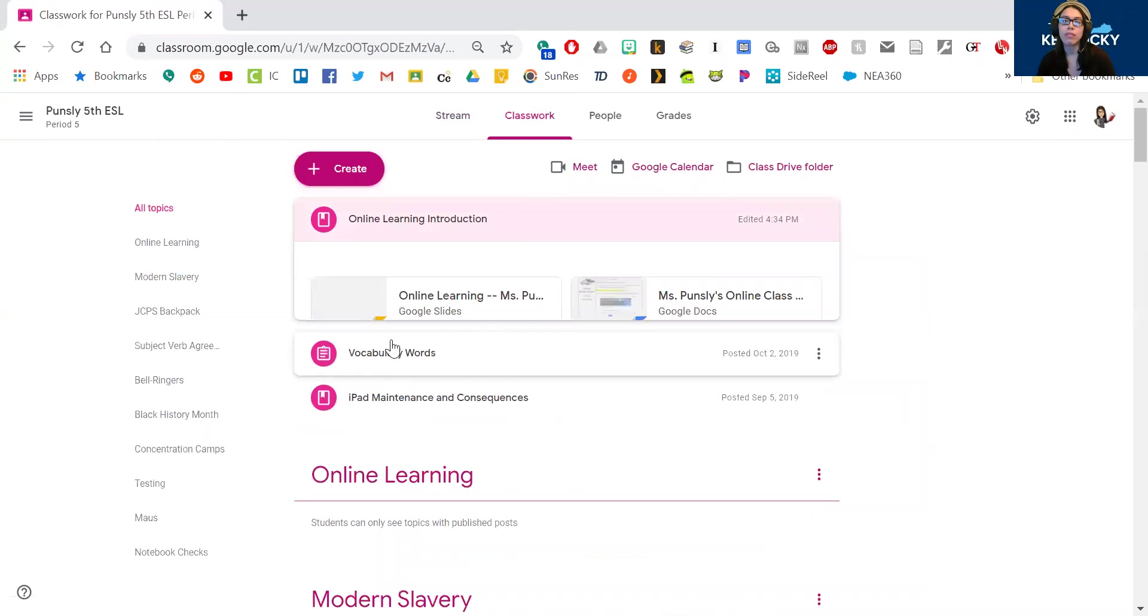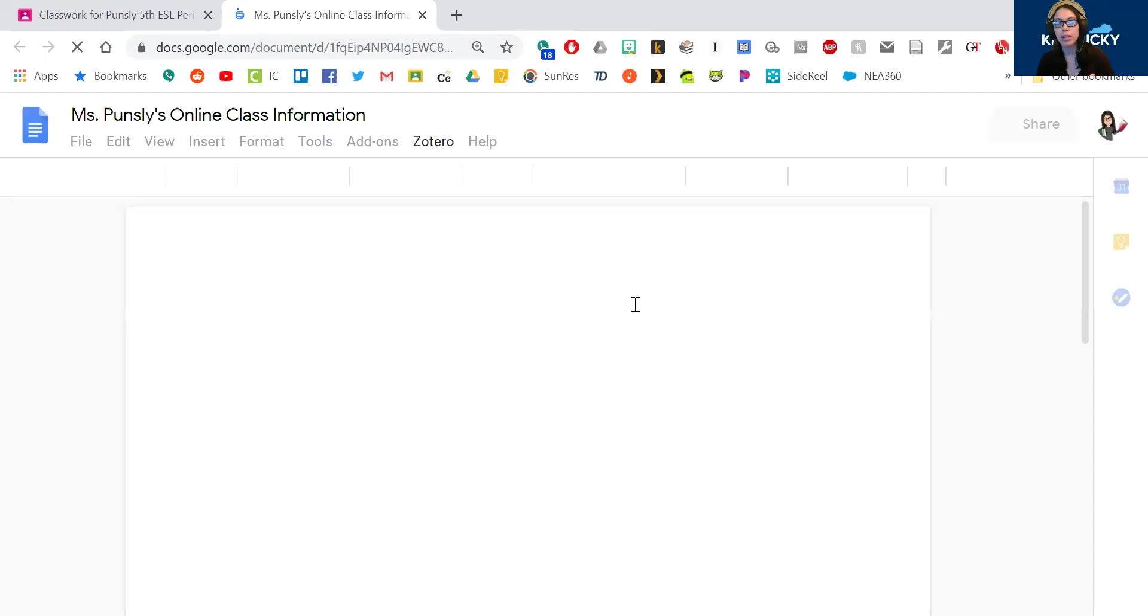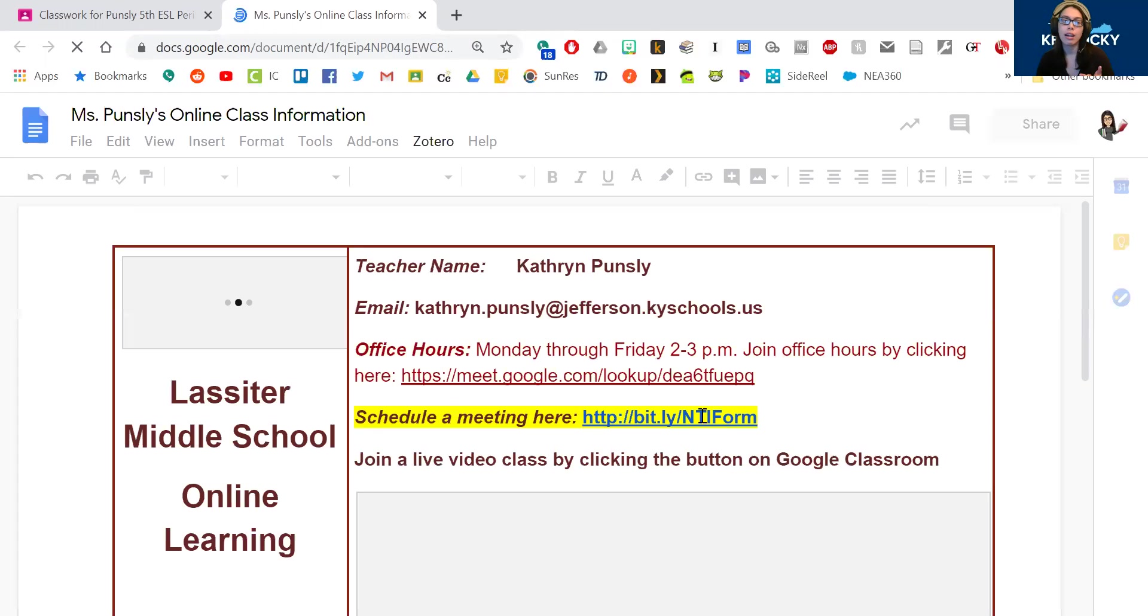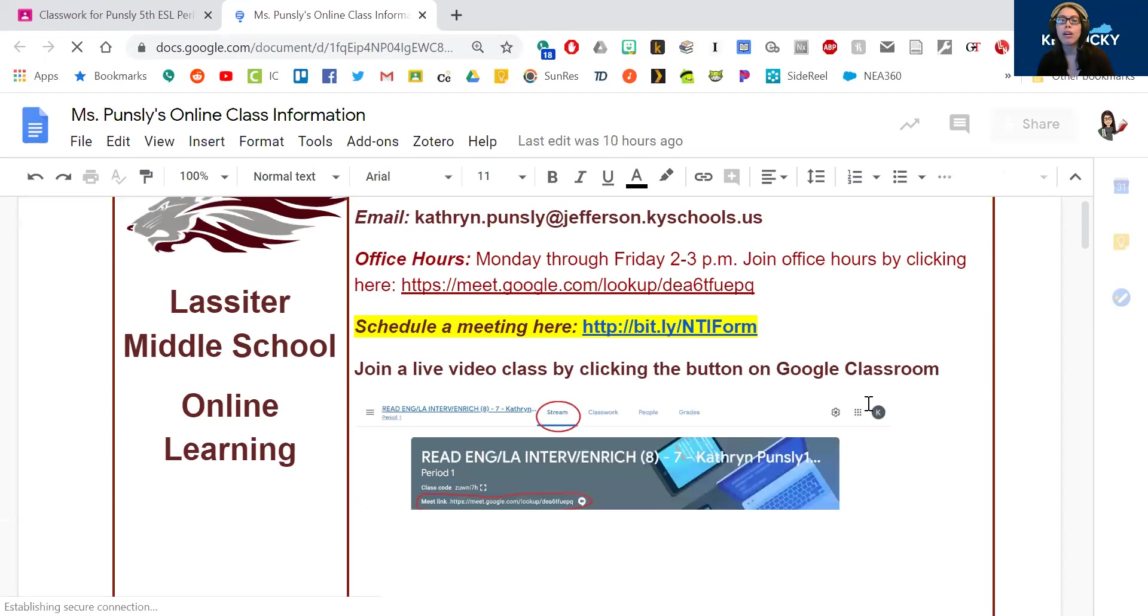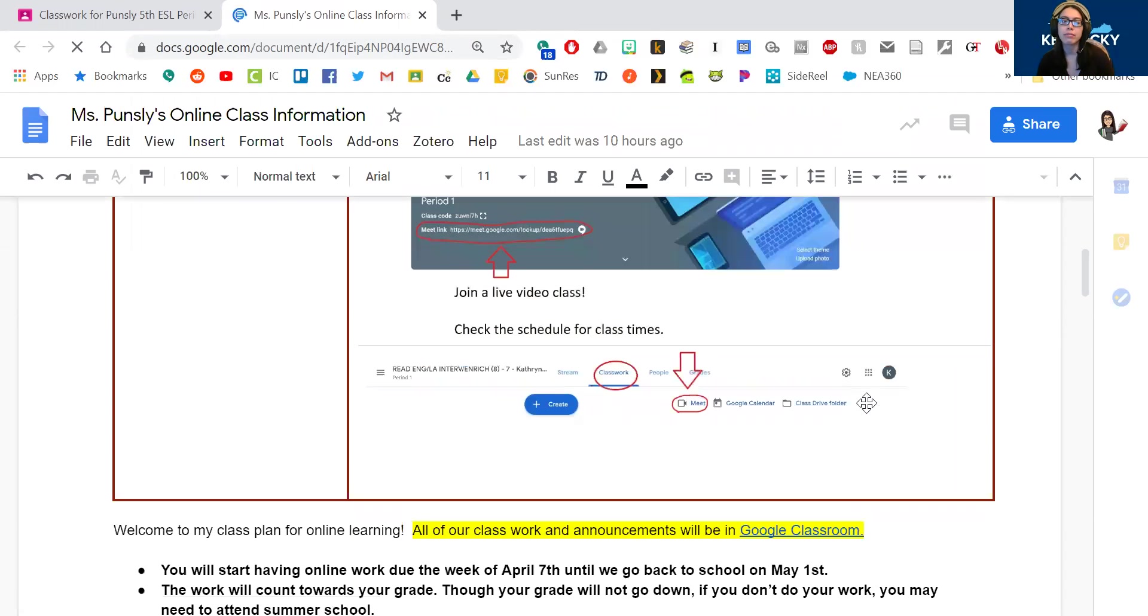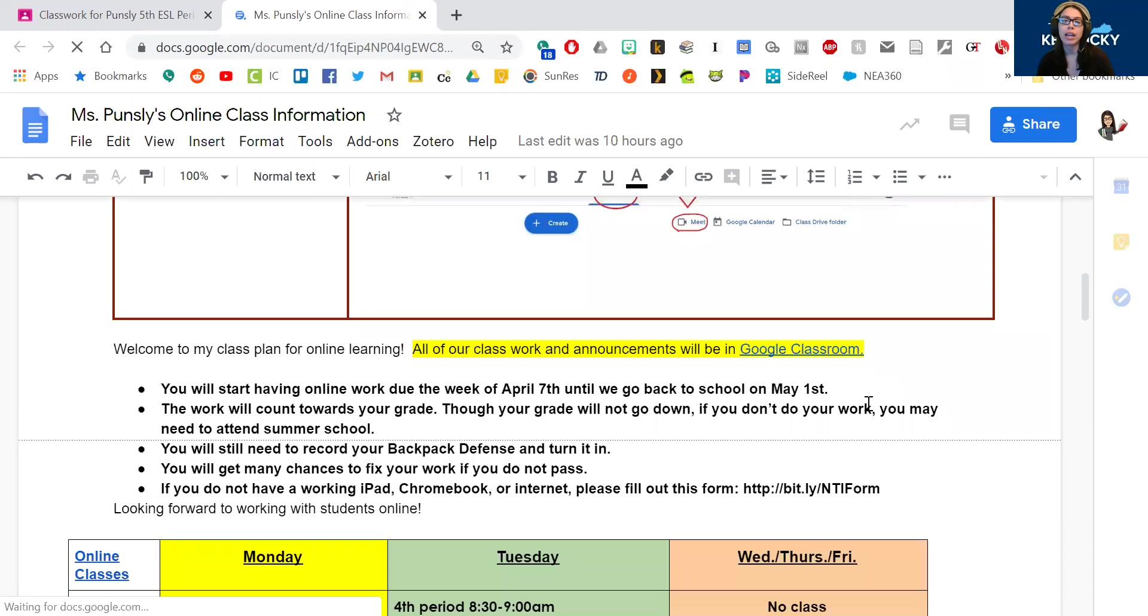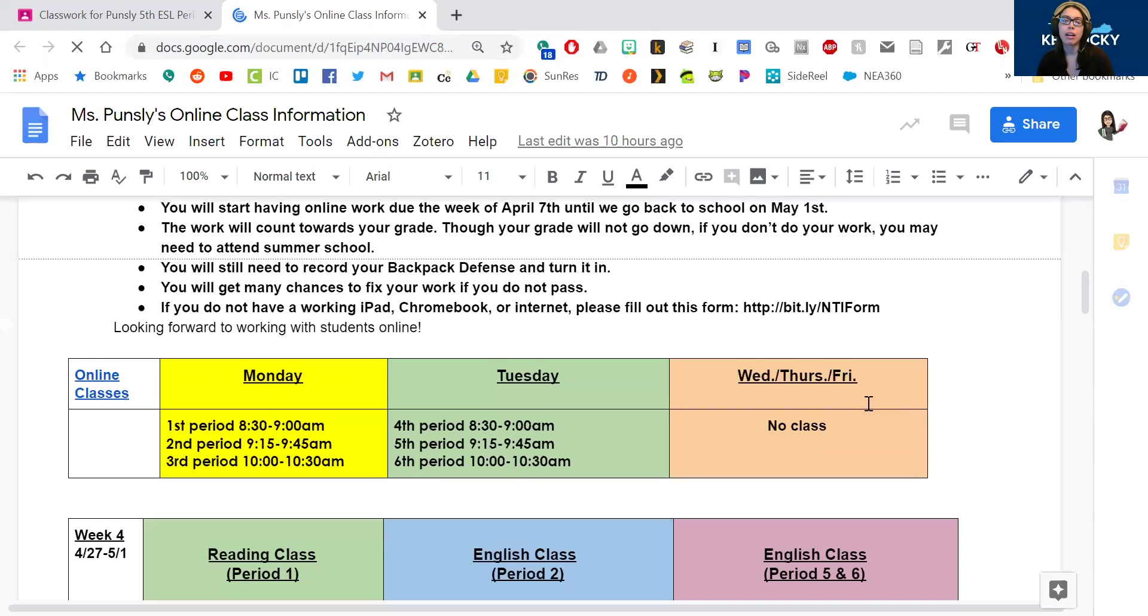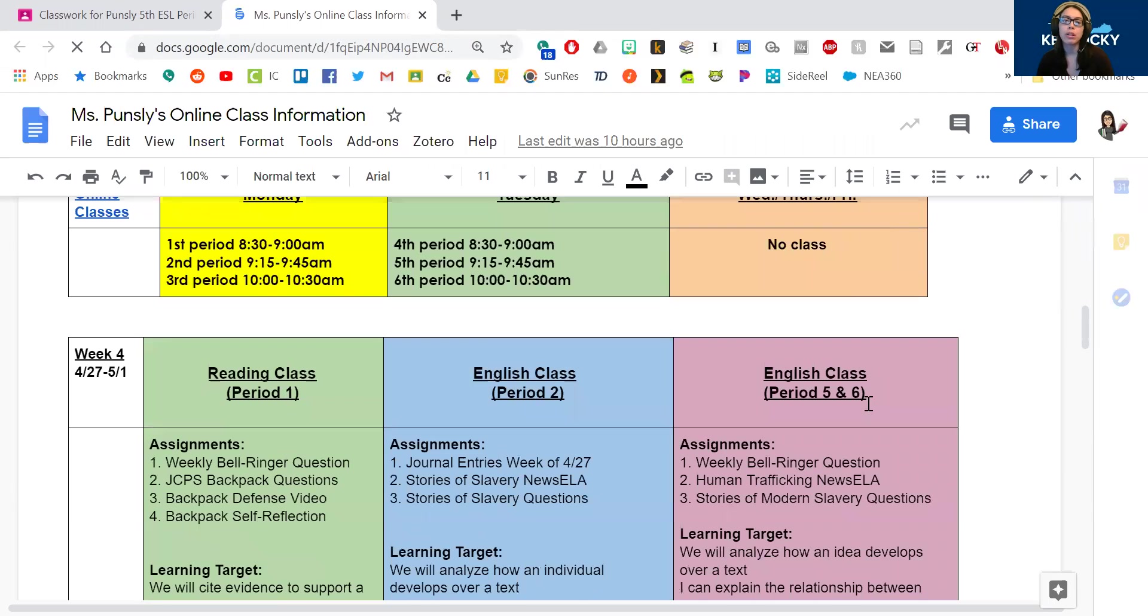Any of that information you can always click on here to find for my email, what time office hours are, two to three every day, how to schedule a meeting, how to join a live class, what time classes are, all that information is on there. So you can find any of that stuff as you need it as well as the work for this week.